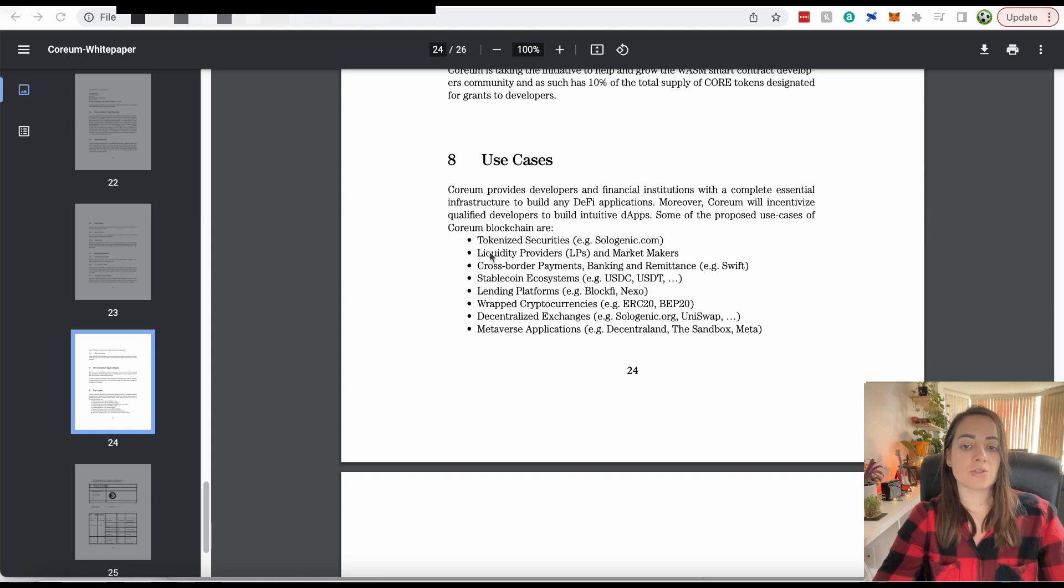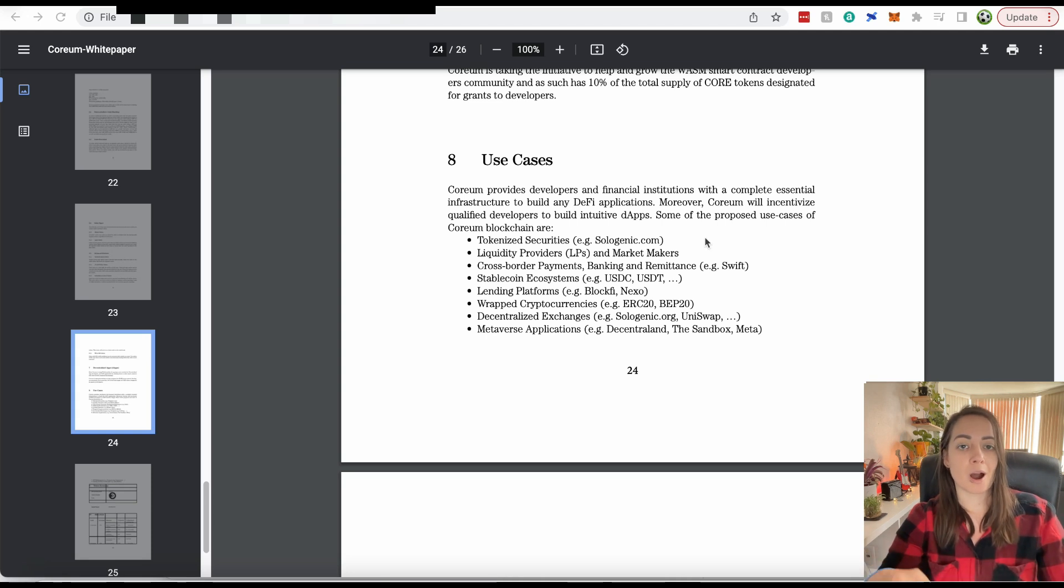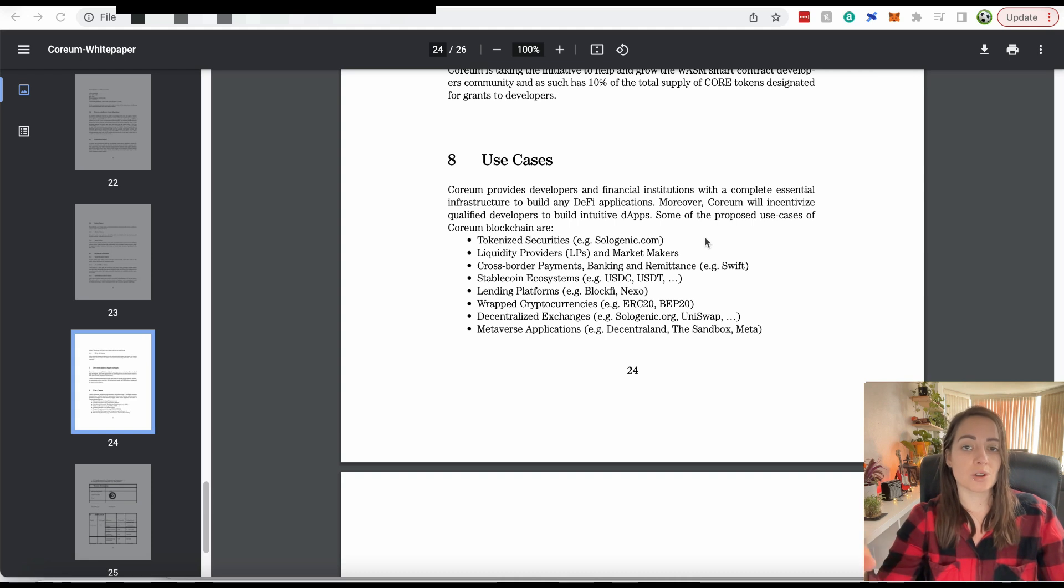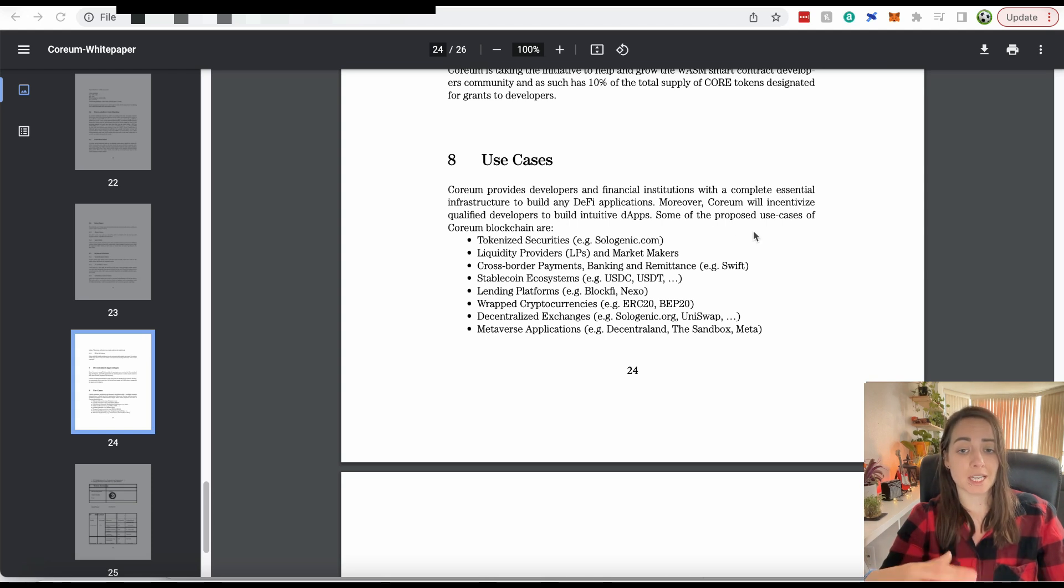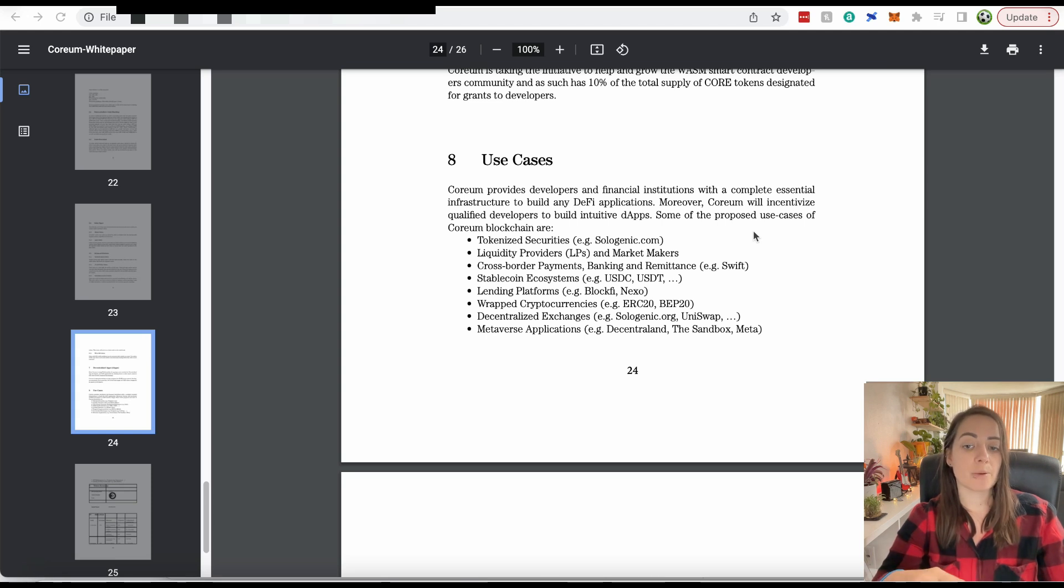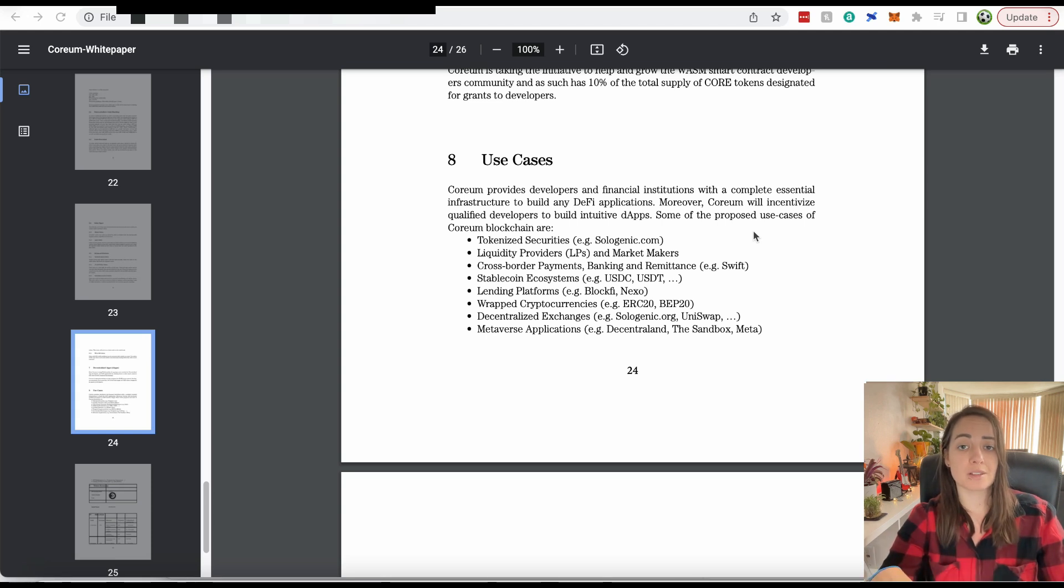What's interesting is the cross-border payments, banking, and remittance. Corium, as I said before, they really want to target businesses and financial institutions to start building on Corium. If you notice, I said that Sologenic was built on the XRP ledger. The Sologenic team, the Corium team, they love XRP. XRP is really designed for banking and financial institutions to make cross-border payments.